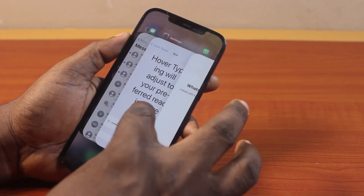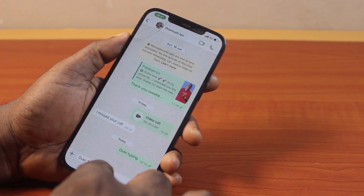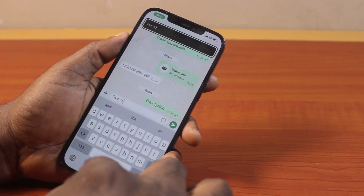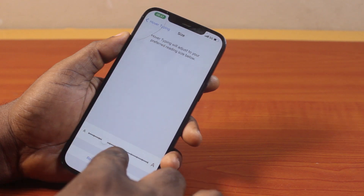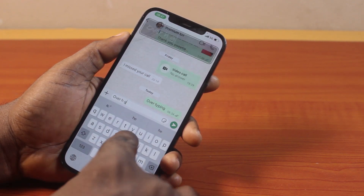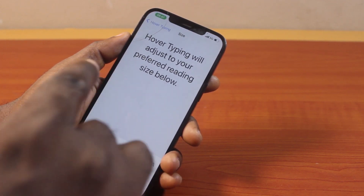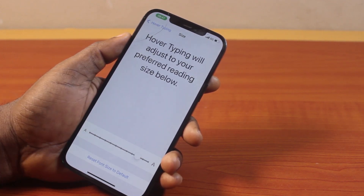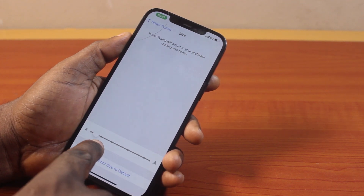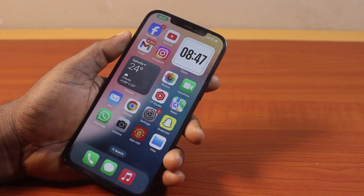This will make the over-typing bigger. If you reduce the over-typing to the purest minimum, you should see the over-typing adjusted to the smallest size. You can use this size option to increase or reduce over-typing size on your iPhone whenever you are typing. That is how you can easily adjust, reduce, or increase over-typing size on iPhone on iOS 18. If you found this informative, please don't forget to like and subscribe.